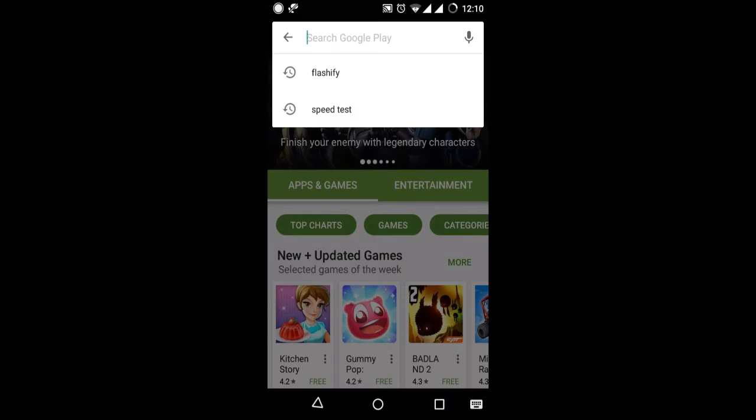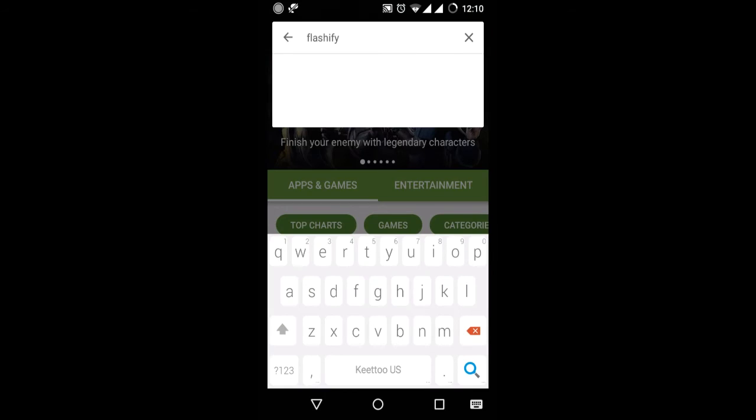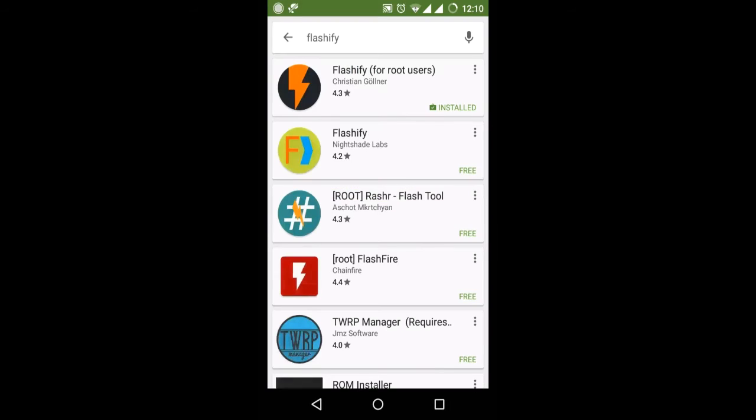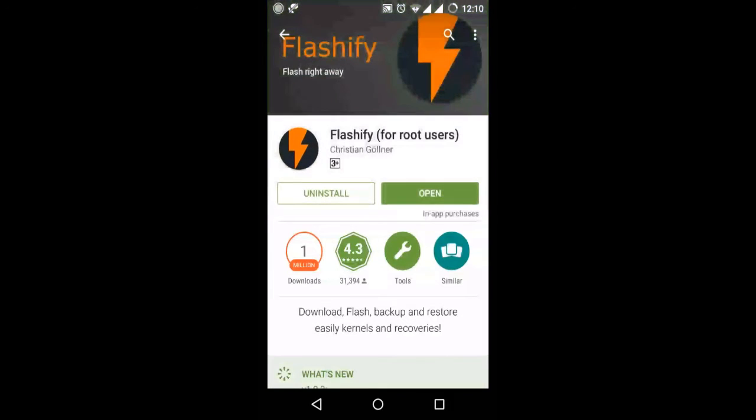and download an app called Flashify. As you can see I have already downloaded the app. After downloading the app